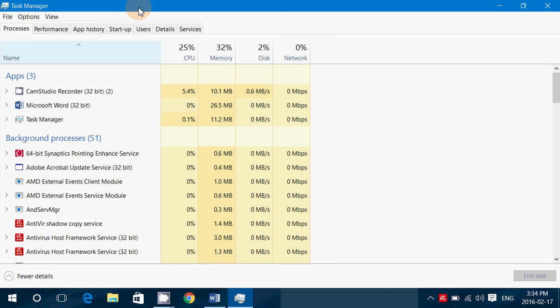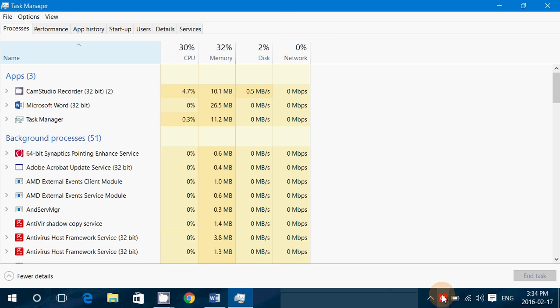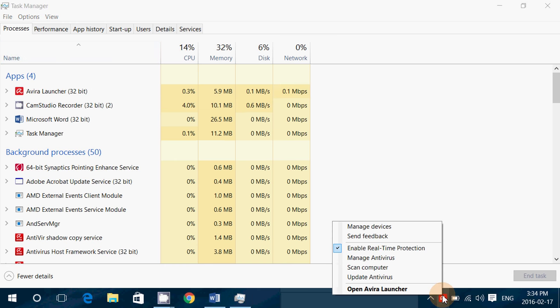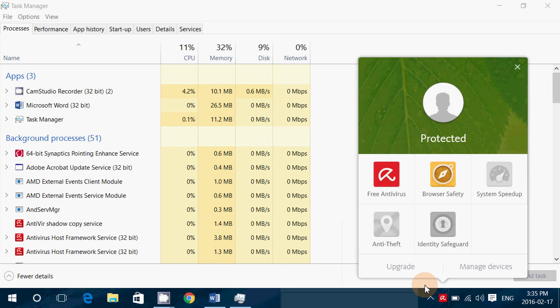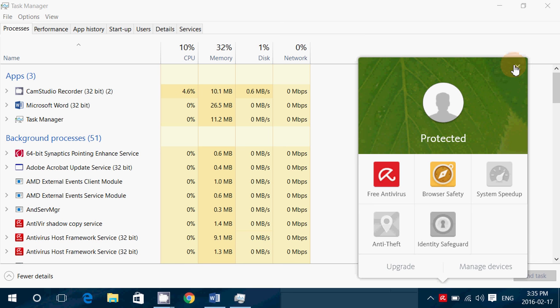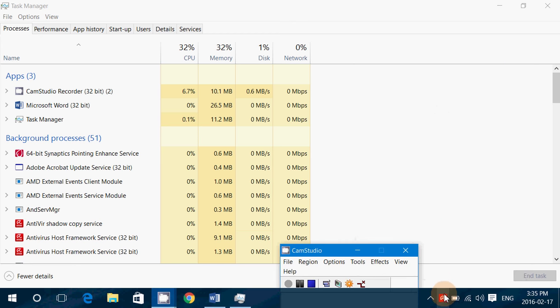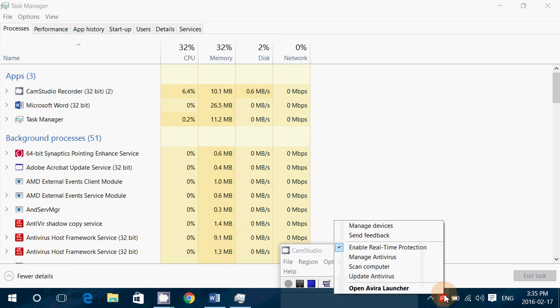One negative side is that sometimes there's pop-ups that appear for the free version to go to the pro version. But apart from that, if you can live with random pop-ups from time to time, it's not too bad. The Avira launcher is a very easy to understand little panel here. And it tells you when it's protected or not. So it works pretty well.